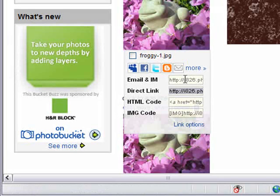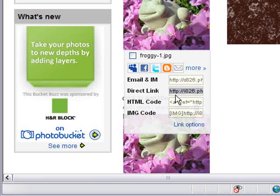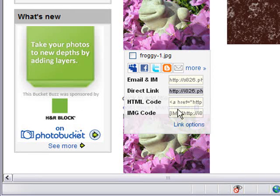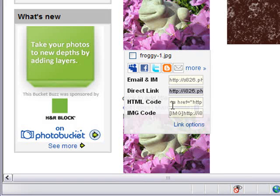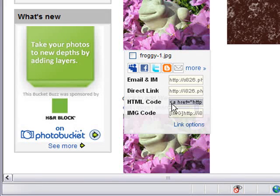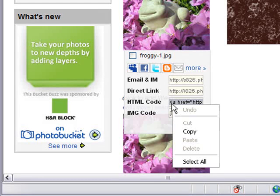Instead of this direct link code though, what I'm looking for this time is the one below it, the HTML code, and I just click in that box and copy it by right clicking with my mouse.